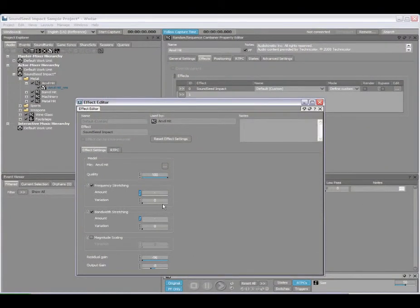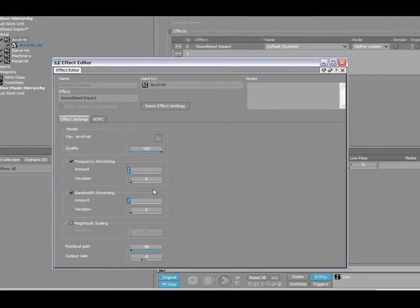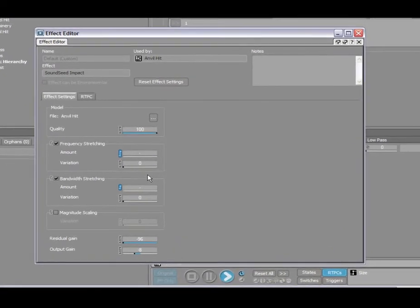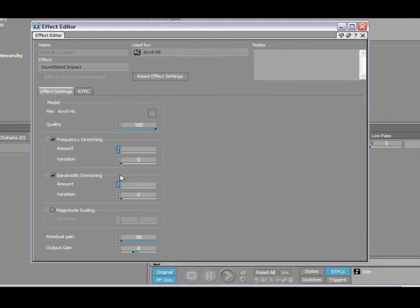Here we're looking at SoundSeed Impact on a metal anvil sound that we can hear quickly here. So what I want to do is I'm going to use the frequency stretching and the bandwidth stretching and map those to real-time parameter controls.